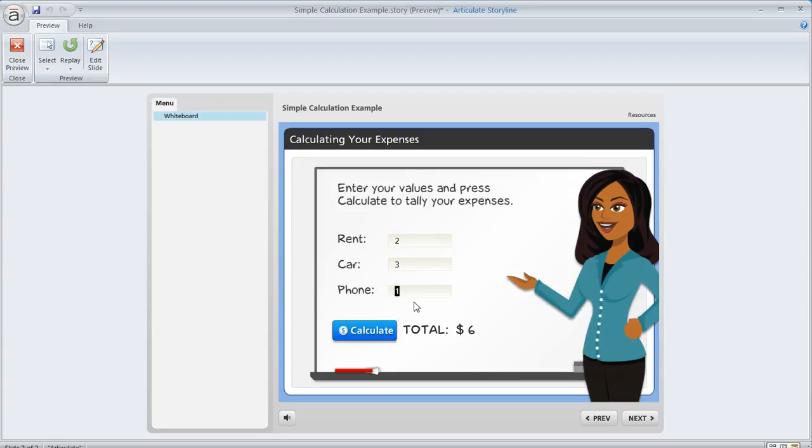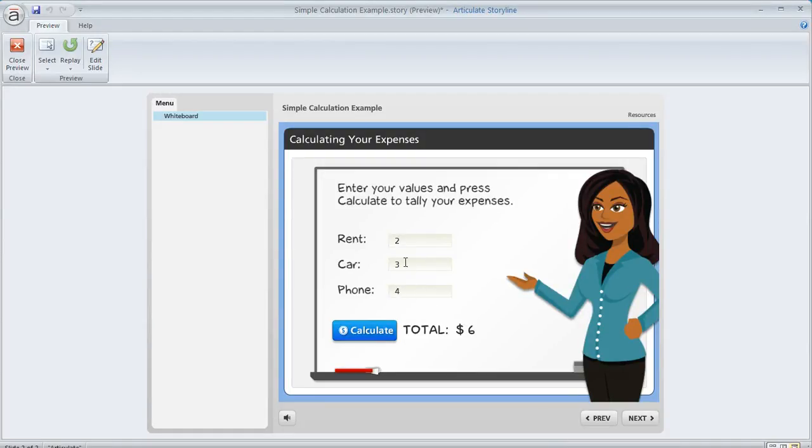like let's say maybe they entered the wrong number for the phone total, what they might want to do is go back and change it. Let's say they decide that it's actually 4 and not 1. Well, now the total should be, let's see, 4, 7, 9. But if they hit Calculate, it's going to display the wrong amount because it's actually showing a cumulative value.